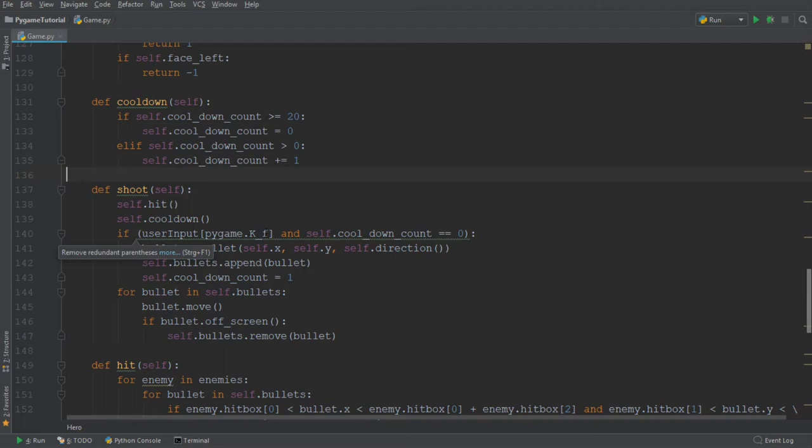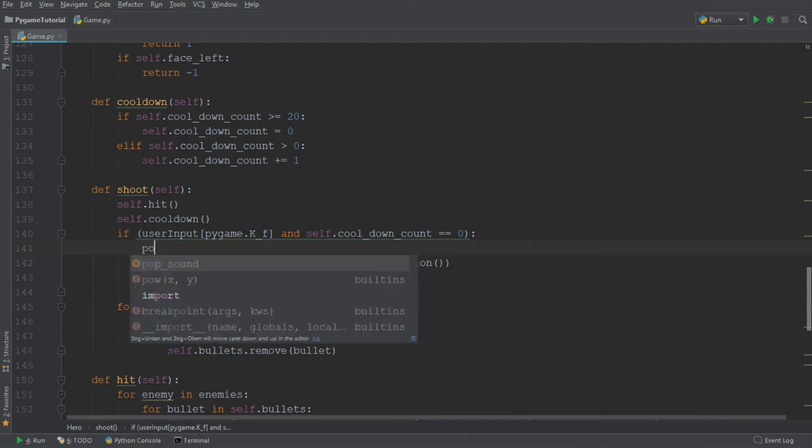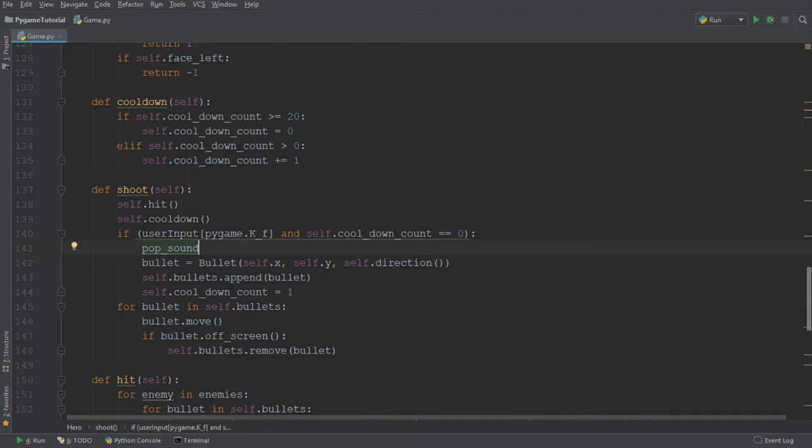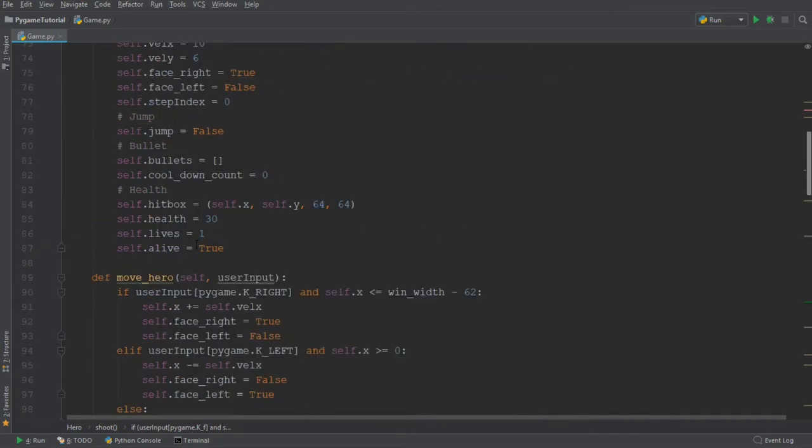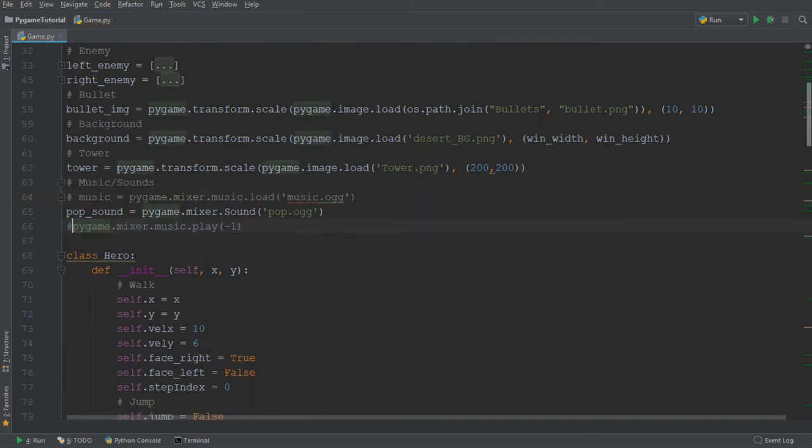the condition over here returns true whenever the F key is pressed. So whenever we press fire and when the cooldown counter is equal to zero. So basically, whenever we fire a bullet. And that is exactly where we are going to place the pop sound. So we are going to quickly go ahead and do that and say pop_sound and then dot play.